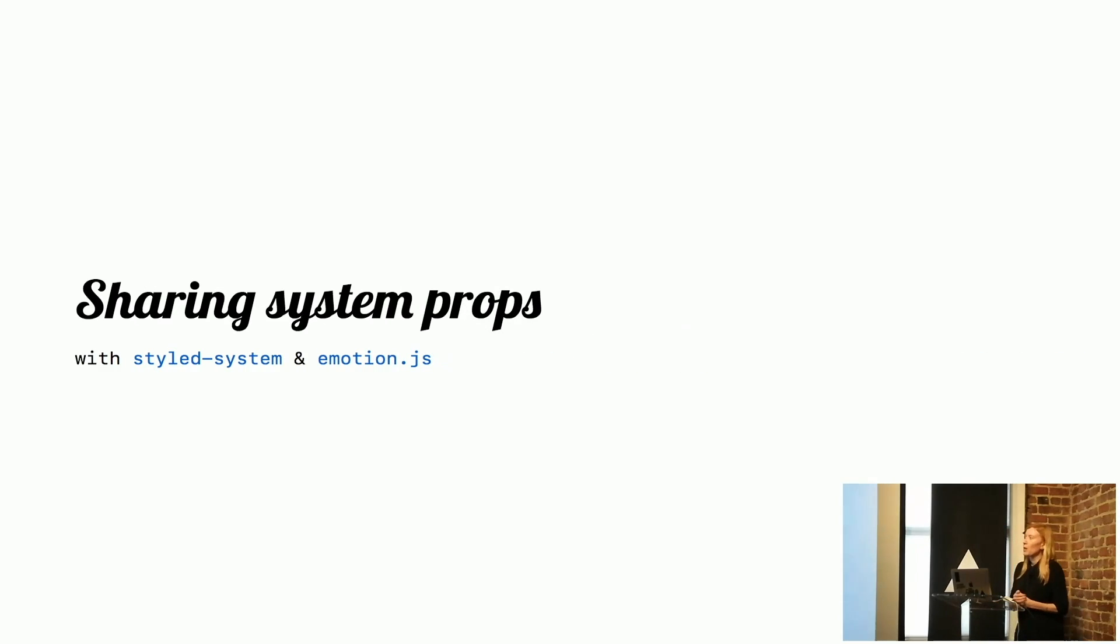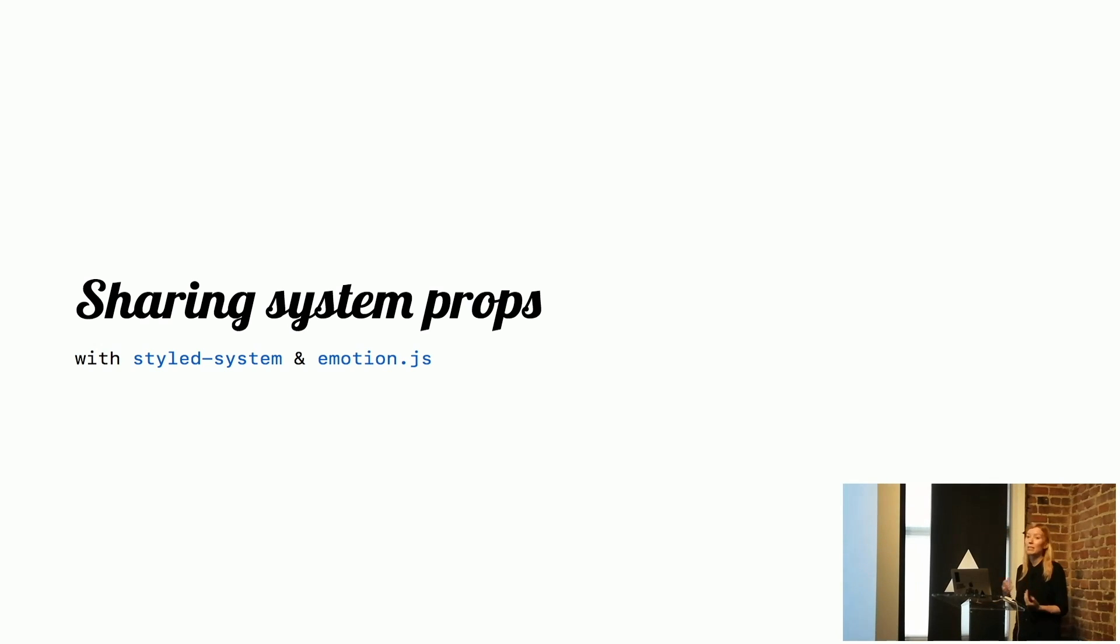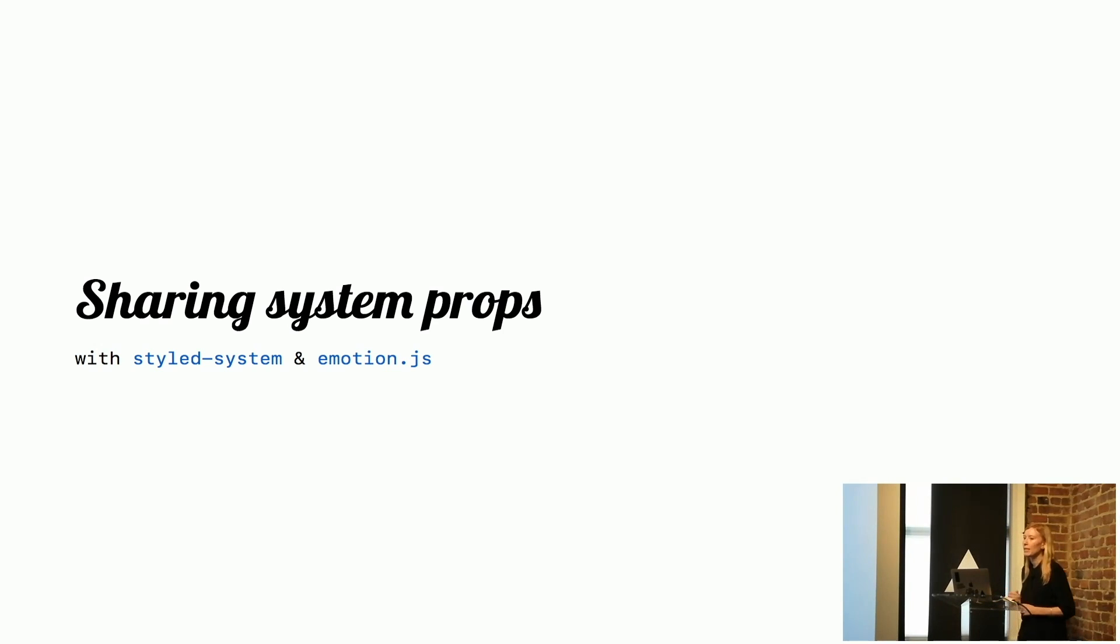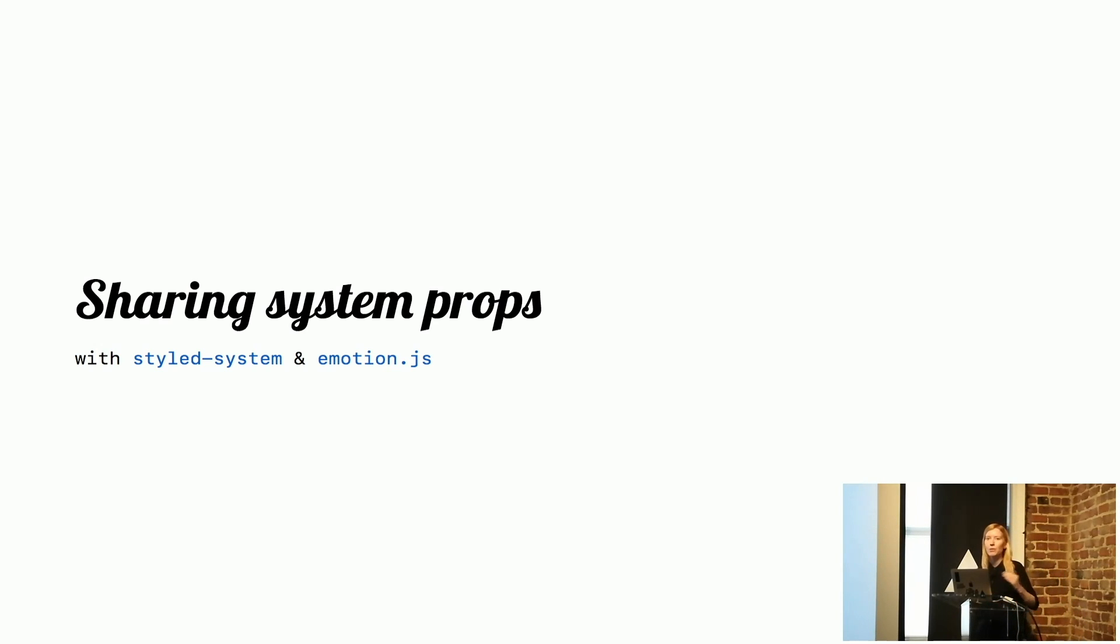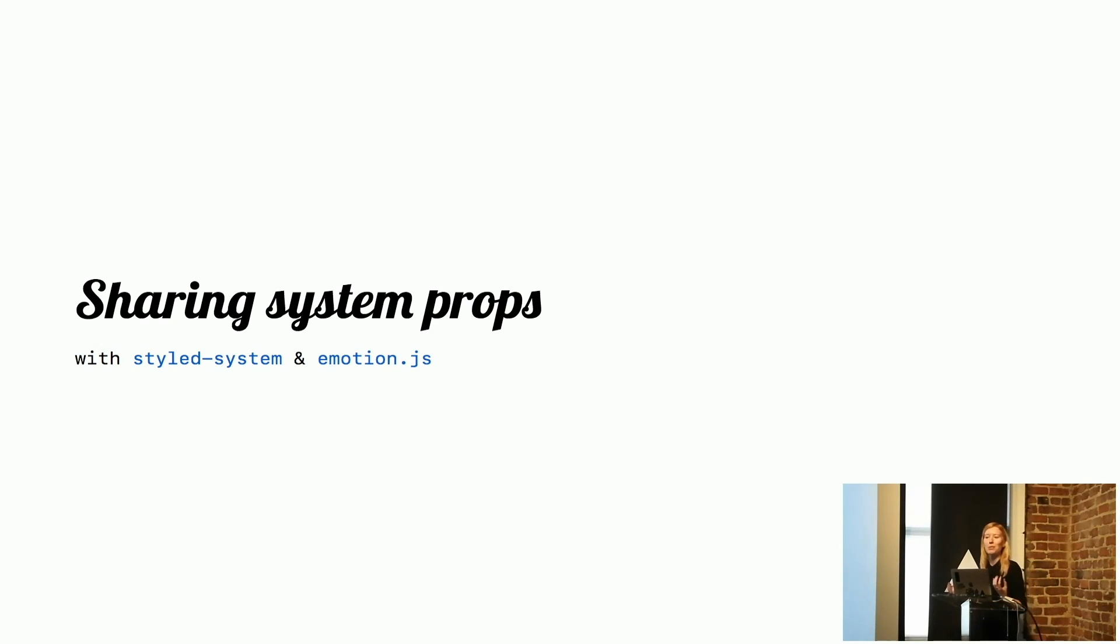As we got further into building Primer React, we started to struggle with some flexibility that we needed. This is when we started to explore using a library called Style System and Emotion.js. We were using this alongside some of the existing Primer CSS. We call that to create these things that we call system props to share those system styles.